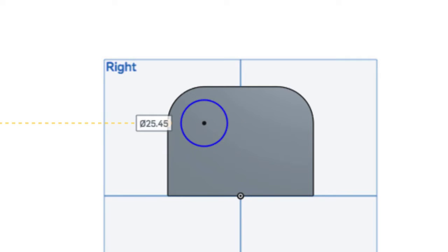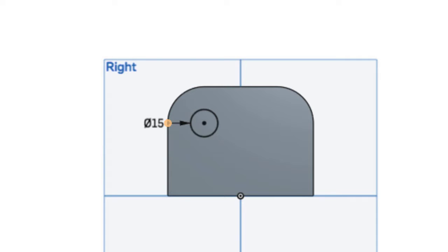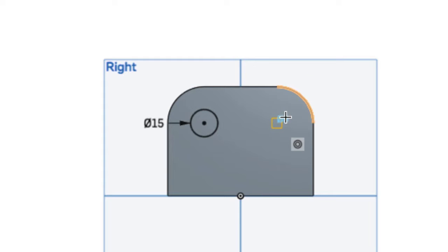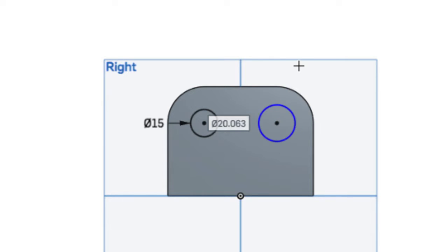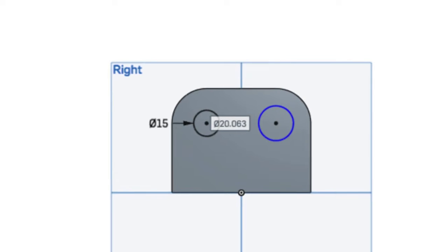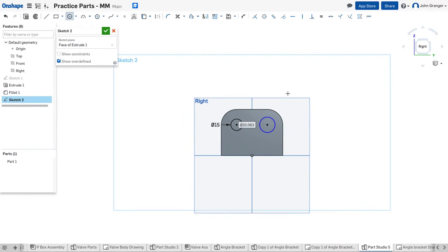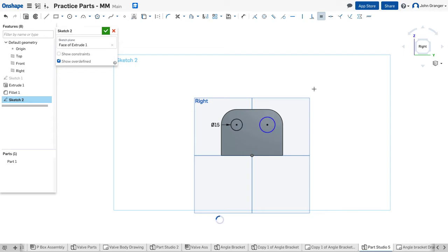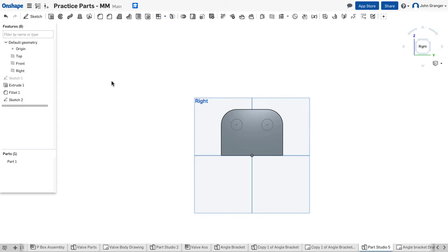These are 15 millimeter diameter holes, and I'll put another hole over here. I can see the snap point of the center of that fillet. And I want both of these holes to stay equal, so I'll use an equal constraint and set them equal to each other. With that, I'll accept this sketch.